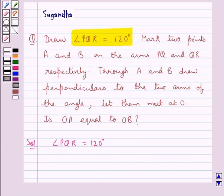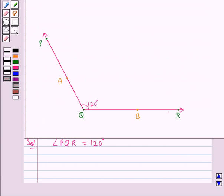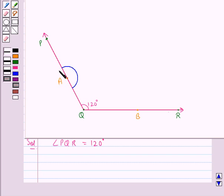Next, through the points A and B we will draw perpendiculars to the arms PQ and QR. To draw the perpendicular at point A on the arm PQ, with A as the center we draw a semicircle of any radius, such that the semicircle intersects the arm PQ at points A'.